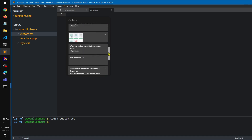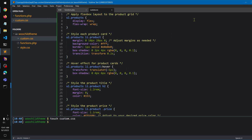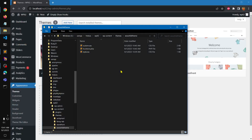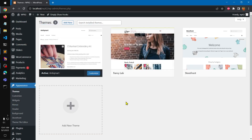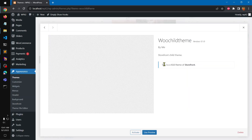I have custom CSS from my previous theme that I can go ahead and paste in here. To show you how this works — by the way, if you need this particular theme it's available on my GitHub so you can download it from there.